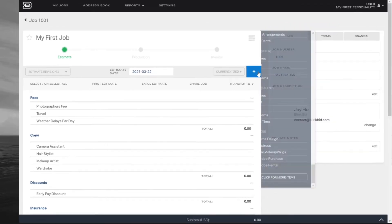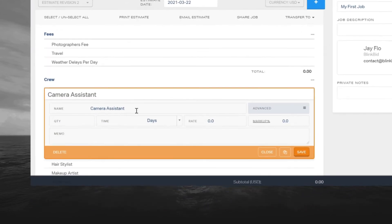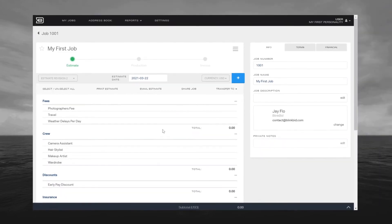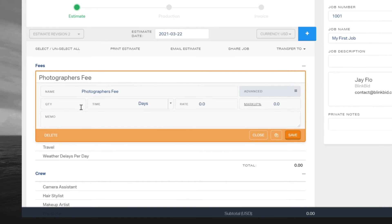Go ahead and close out of the catalog by clicking the X button. Now it's time to add prices, but you can also edit the title of each item. For example, click on any of the items and it will open up to allow you to make the necessary adjustments. To add prices, click on each item. You have options to add the quantity, the time, and the type of time and price, or you can just add the price.